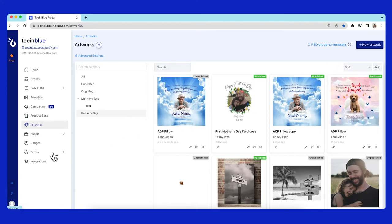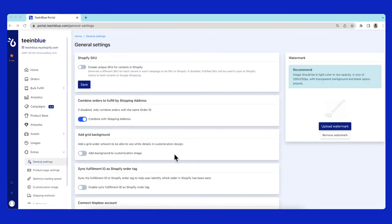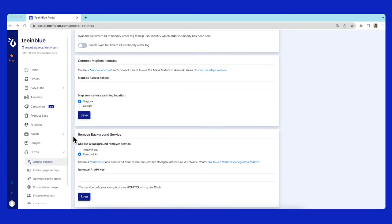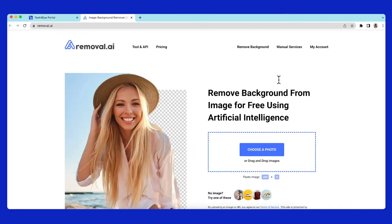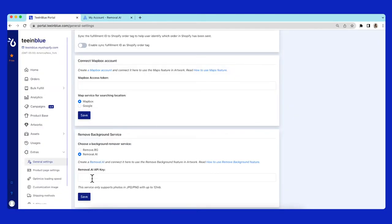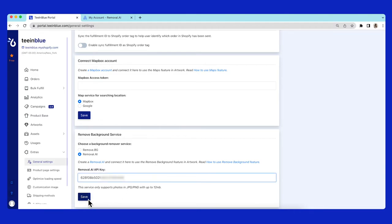Go to extras, open general settings, then scroll down. You will see the settings section for remove background feature. I'm using this service from removal.ai. You need to copy the API key and paste it back to the settings in TN Blue portal.